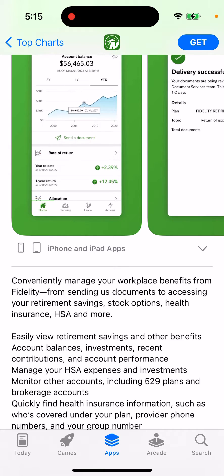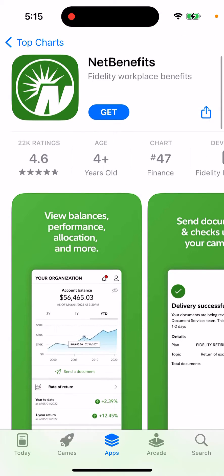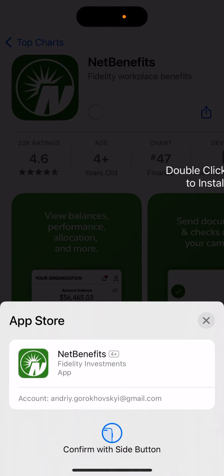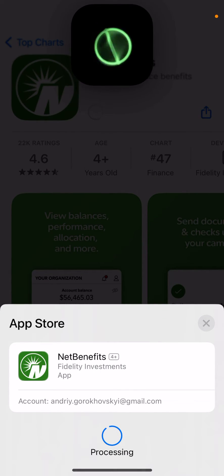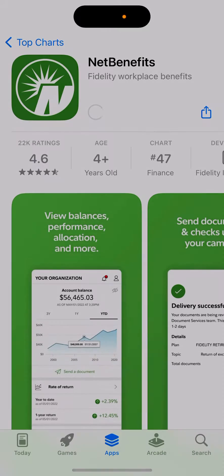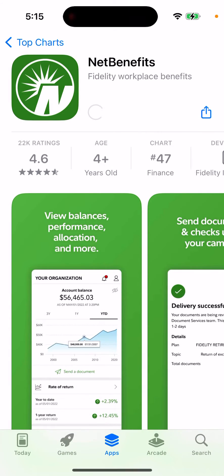You can manage your HSA expenses and investments, monitor other accounts including 529 plans and brokerage accounts. That's what you can do — just install this app.